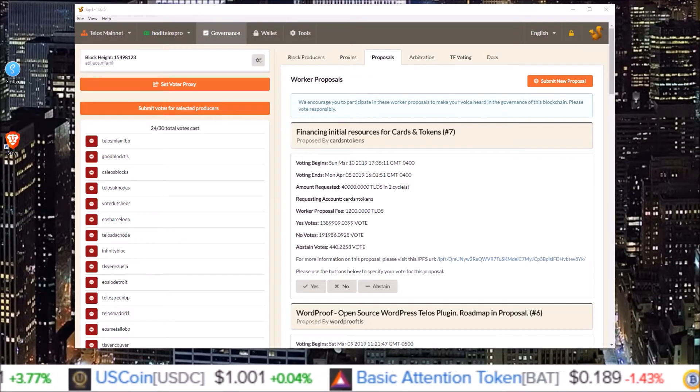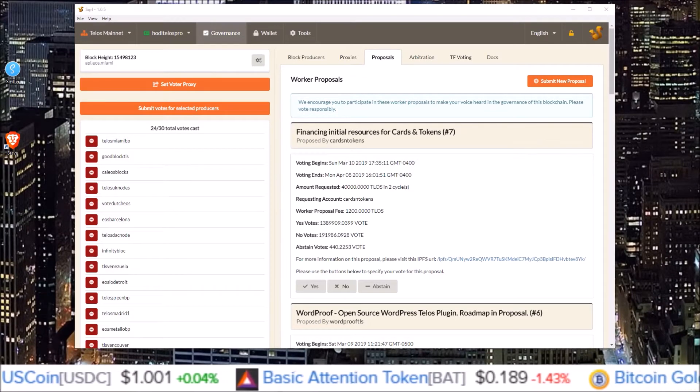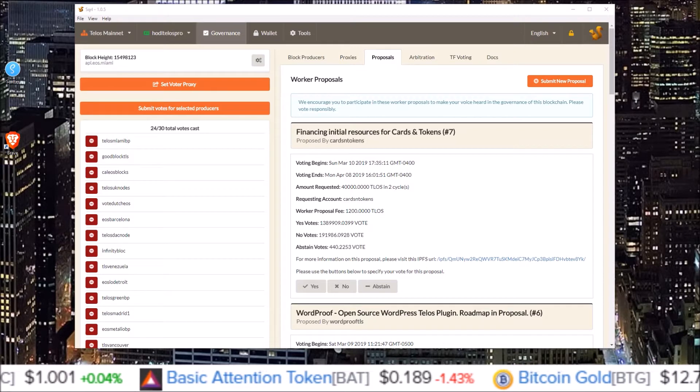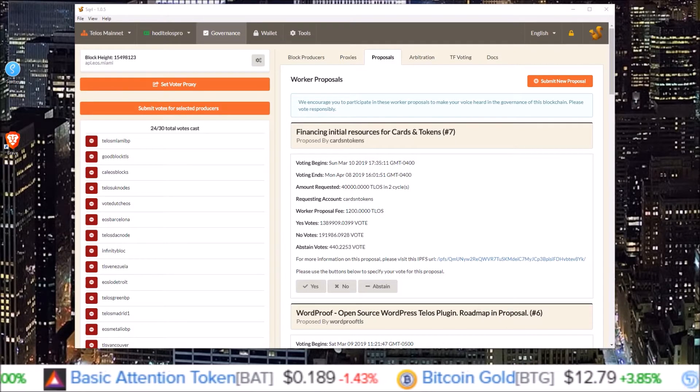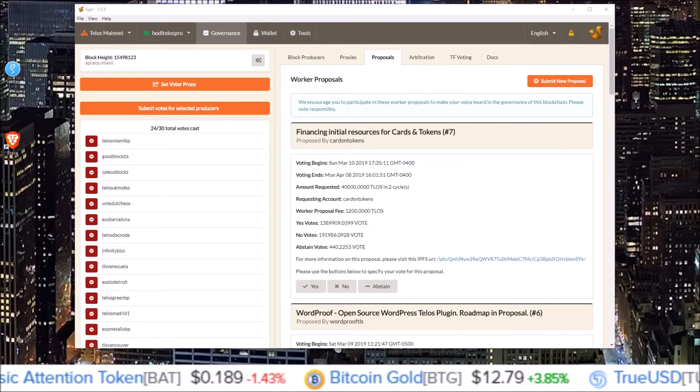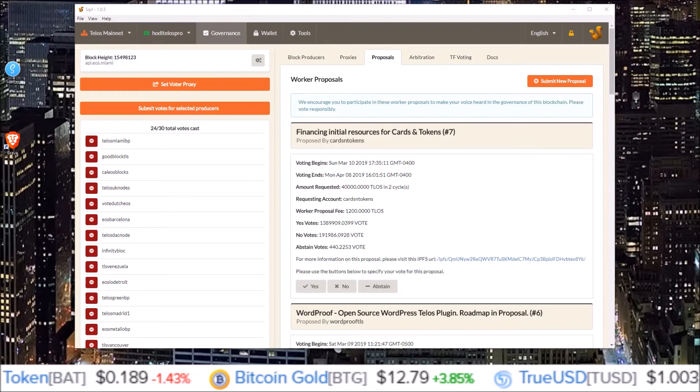Hello guys, welcome to the channel. My name is Rob. In this one we are going to talk about Telos worker proposals and how to vote on worker proposals using the Squirrel wallet.